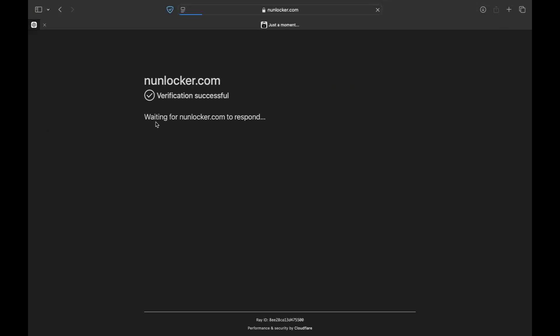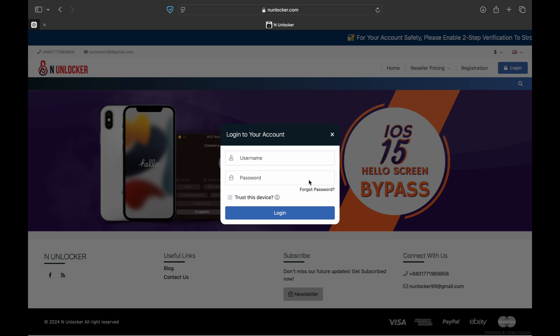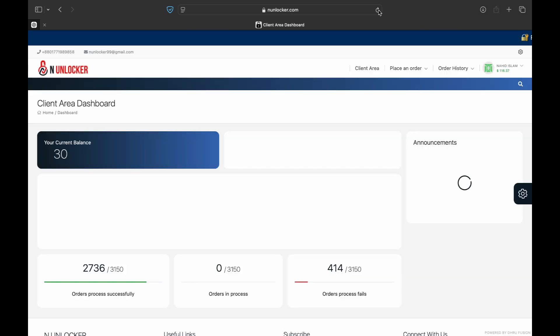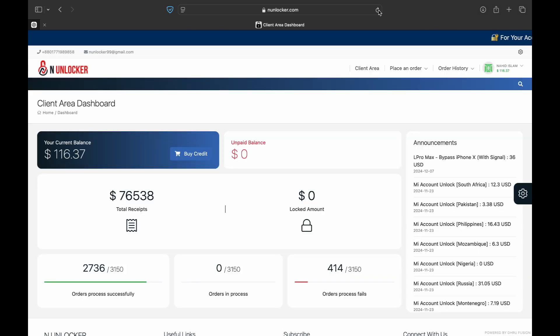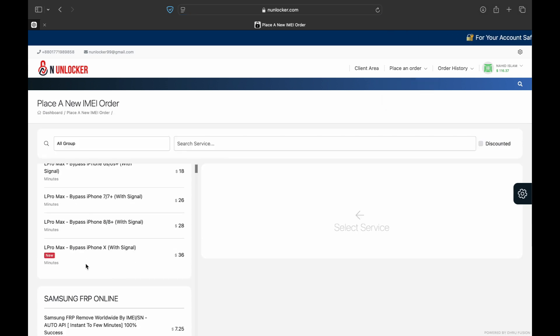How do you submit your serial number? You have to visit our website nunlocker.com. If you are new on our website, then click the registration button and register. If you are old, then just log in.